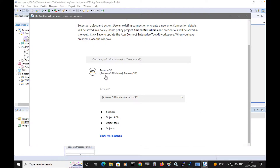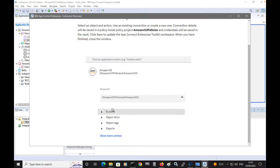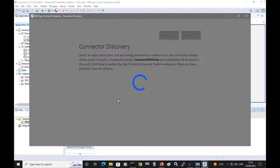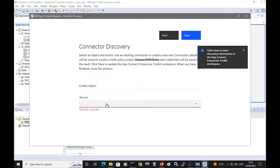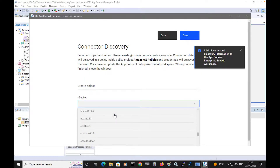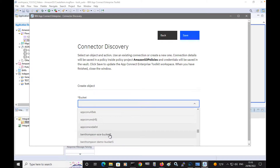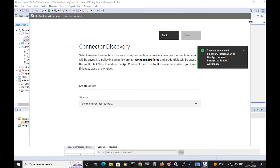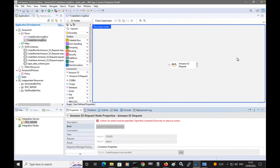It has found that I'm using a policy project, and I am going to create an object. I will specify an arbitrary bucket name initially, and then I'm going to override the value on the node. So I'll save that and close the window.